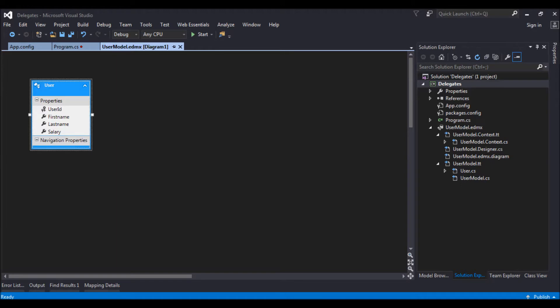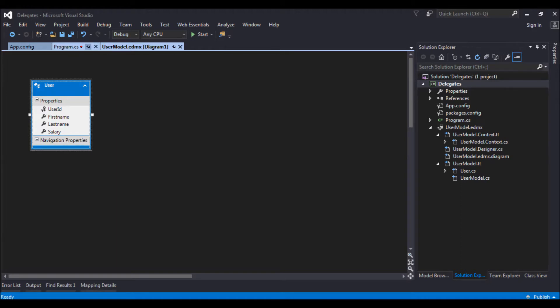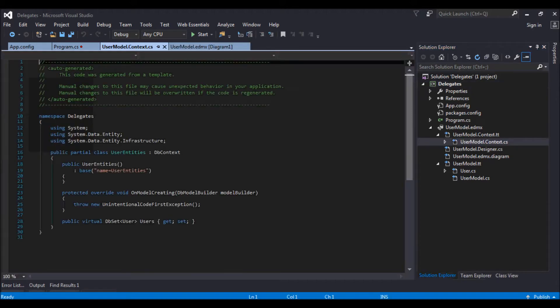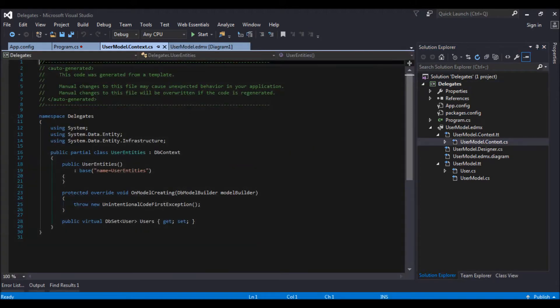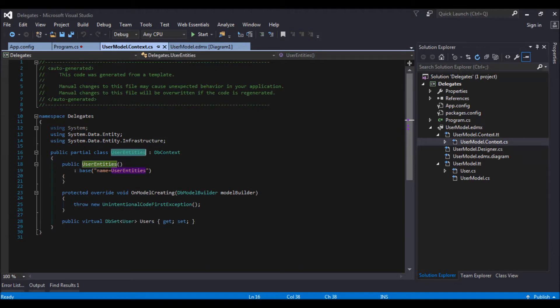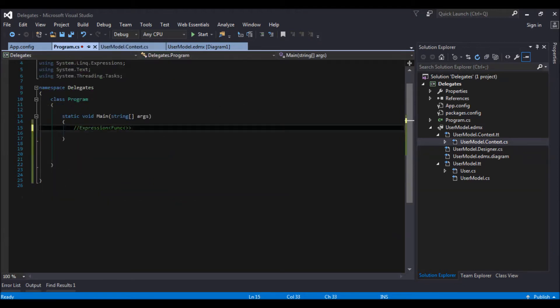Okay, so now my user model is ready. Let me go into my user model dot context dot cs. So user entity, this is my db context. Let me copy this. Go into my program.